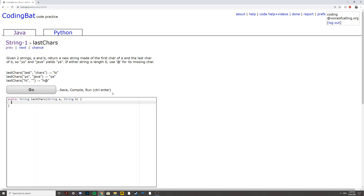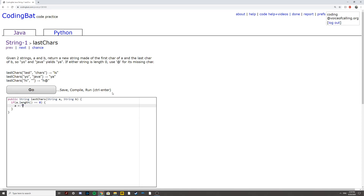If either string is length 0, use '@' for its missing char. We can start by saying if a.length equals 0, a equals '@'. And we can do the same for b.